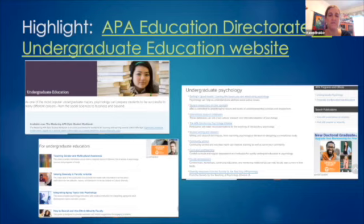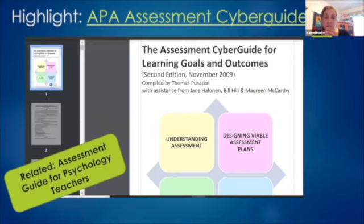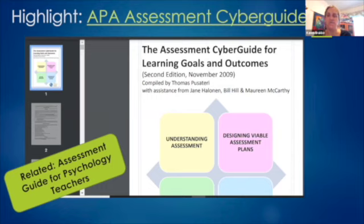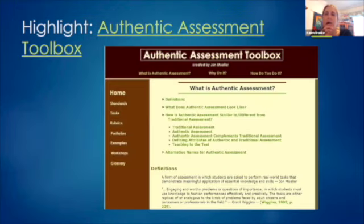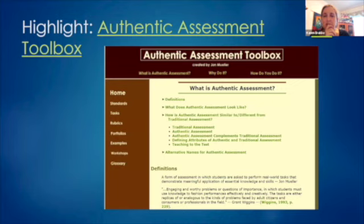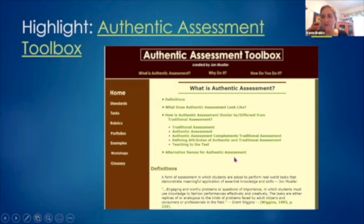The APA Education Directorate, which CABE is the liaison office for — the office Sue and Martha work for — also has their own page with all sorts of links and guides. This document, the Assessment Cyber Guide, is in the repository. We're morphing into assessment now, not just with intro psych but for all of your courses. The High School Assessment Guide is a similar document that talks about all sorts of principles and practices of assessment that are good for us to know. And for authentic assessment specifically, the Authentic Assessment Toolbox by John Mueller is a really great site — it's very accessible with all sorts of resources.